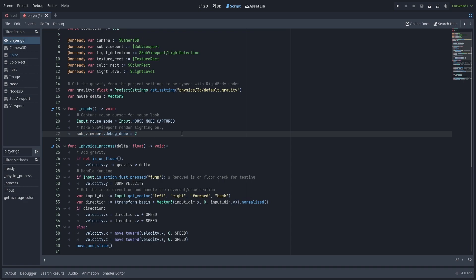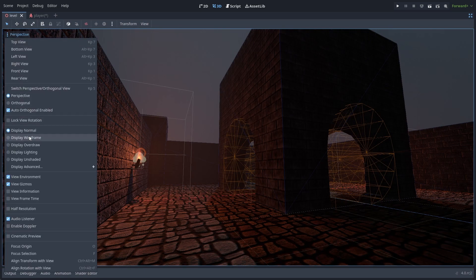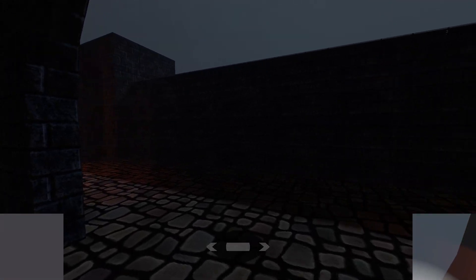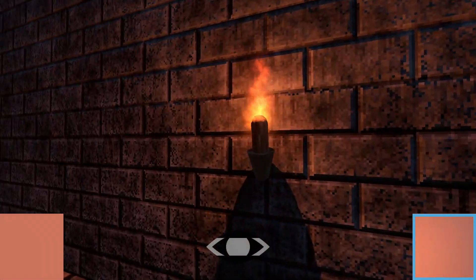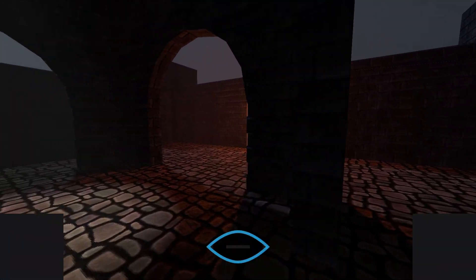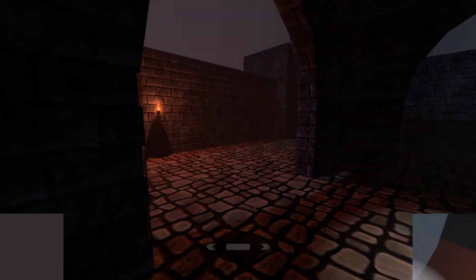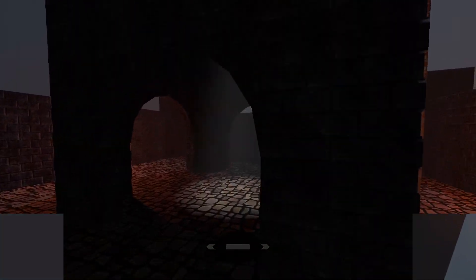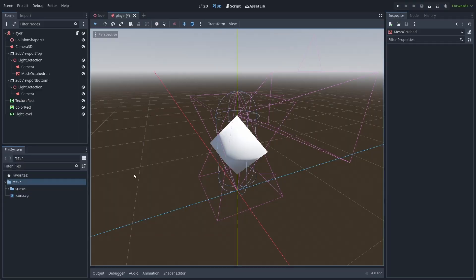That's done with a line in the ready function — it's the same lighting-only mode available in the editor. Here are the results. You can see in the lower right corner what the light detection camera is seeing, in the lower left corner what the average color is, and in the lower middle an example of how a UI element might display the light level. This simple version of the light detection works fine in this scene, where I'm mostly concerned about the light level on the ground beneath the player.